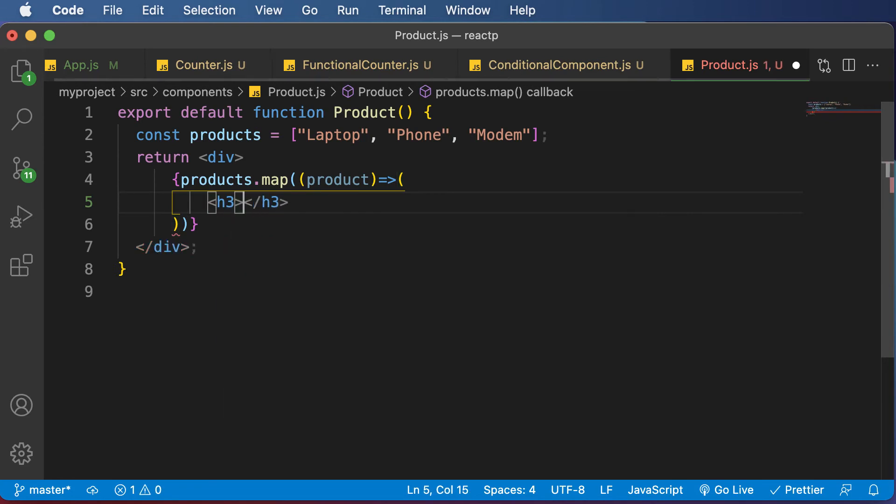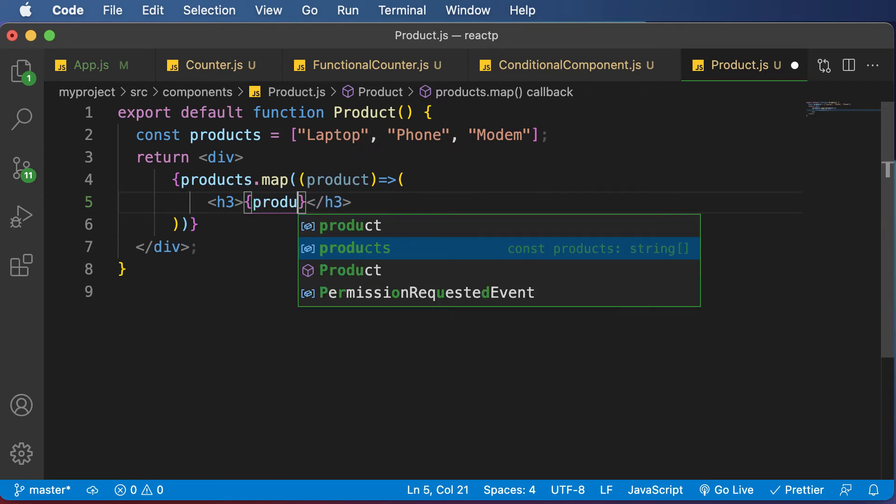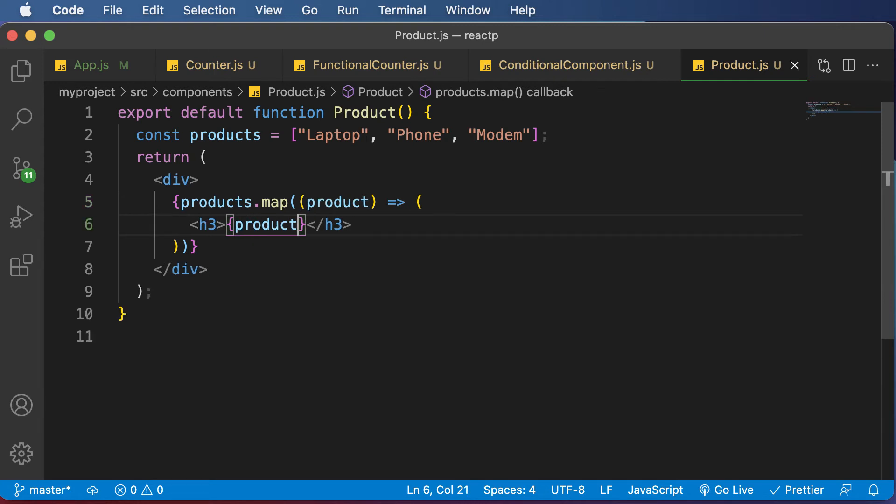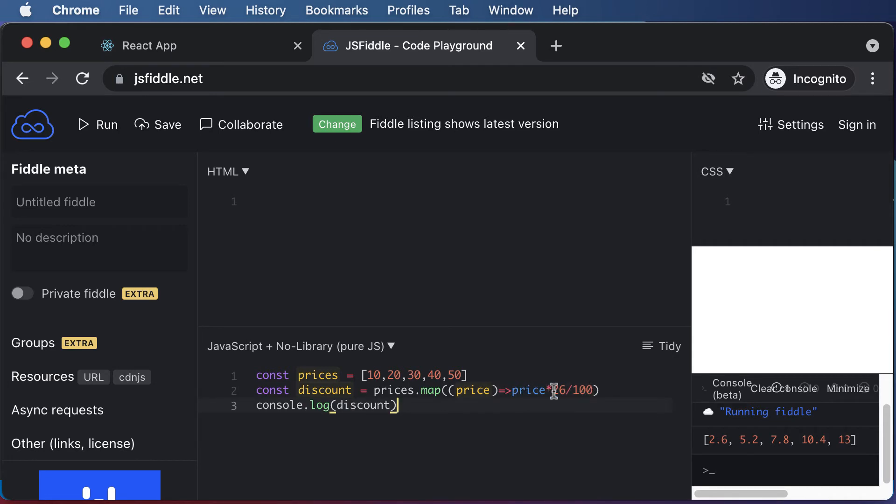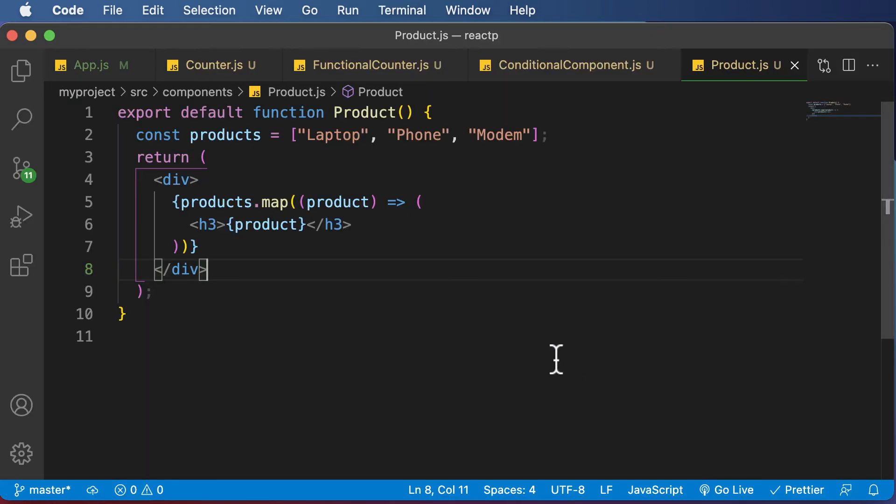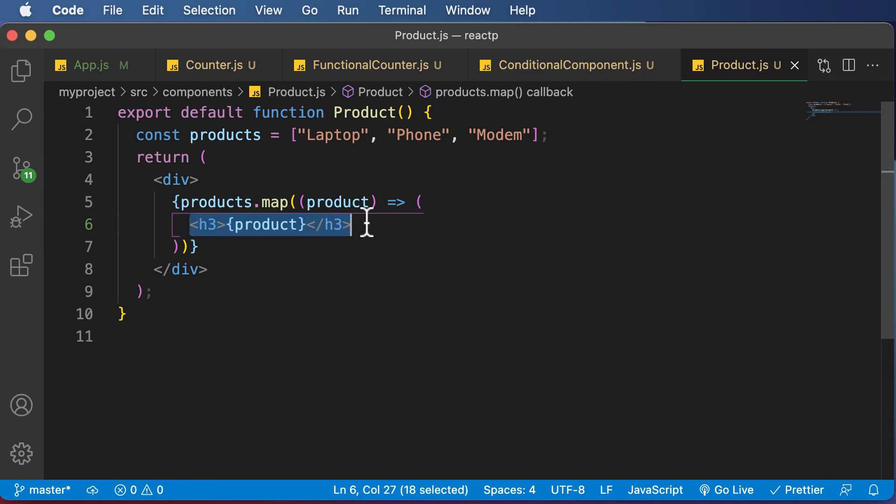So in order to render that product, I could use an h3 tag. And inside this h3, in order to print this product, I would say product in curly brackets. So in the previous example, inside the callback function, we had multiplied each individual price with a value. But now instead, we simply created a product inside the h3 tag.